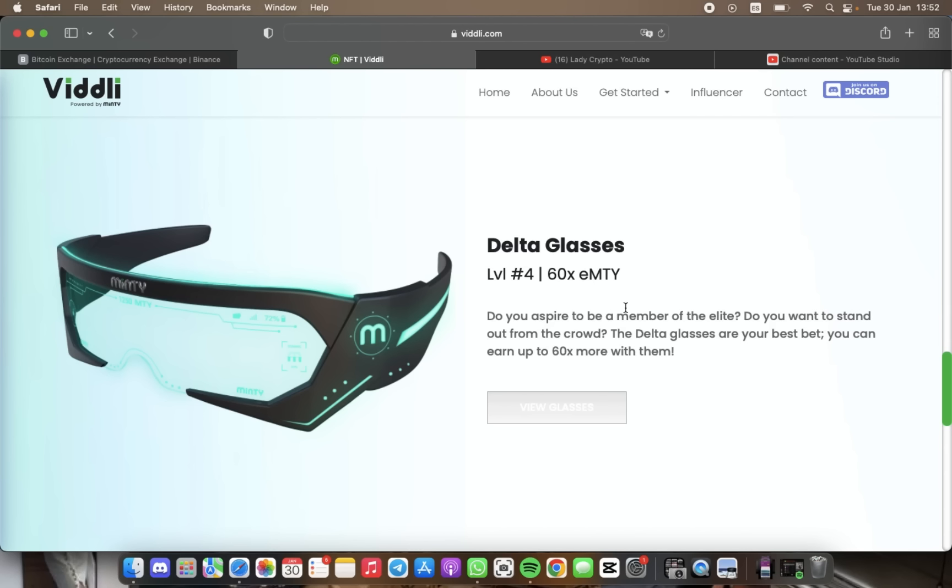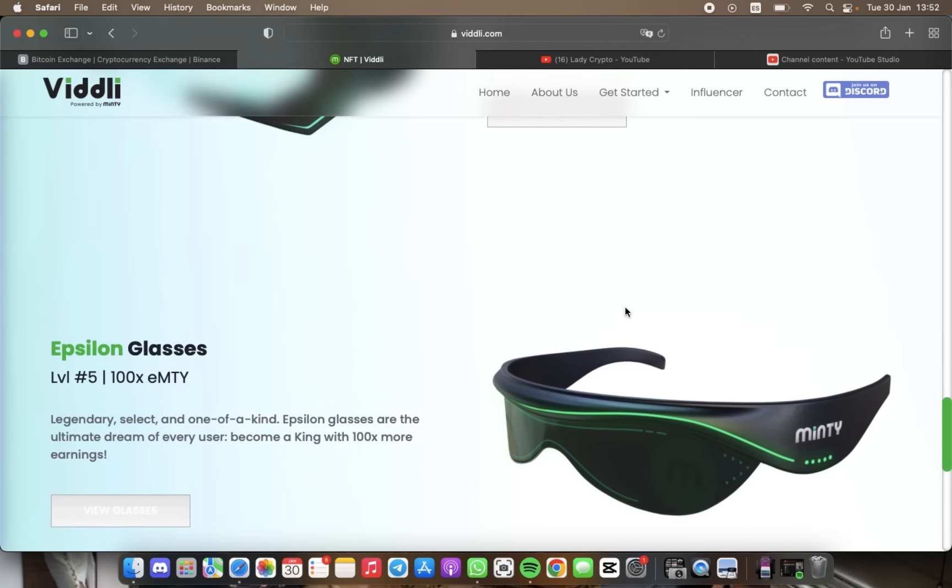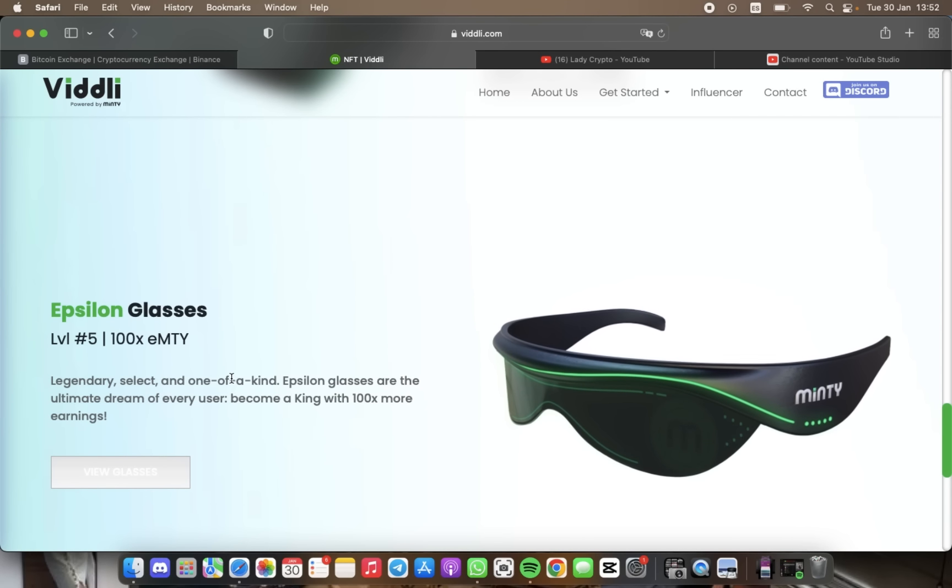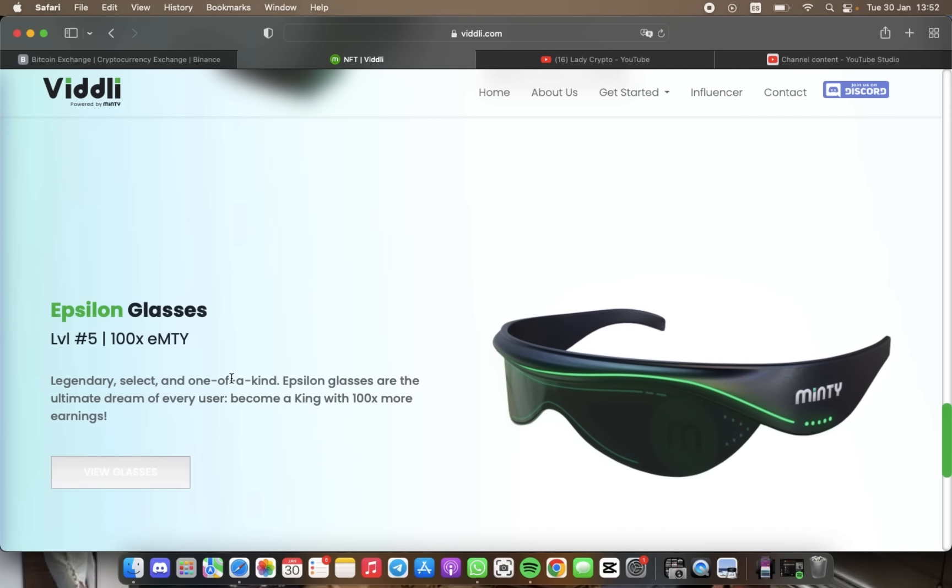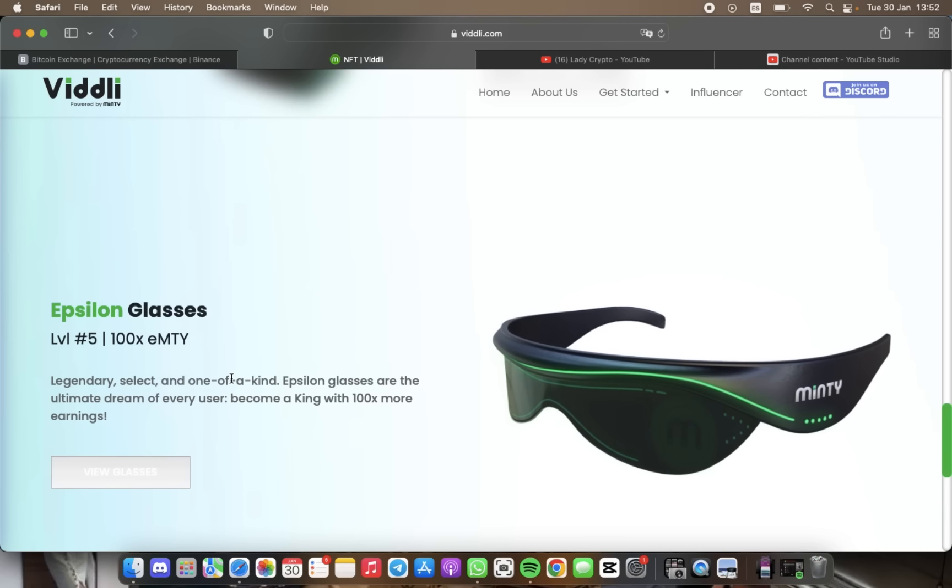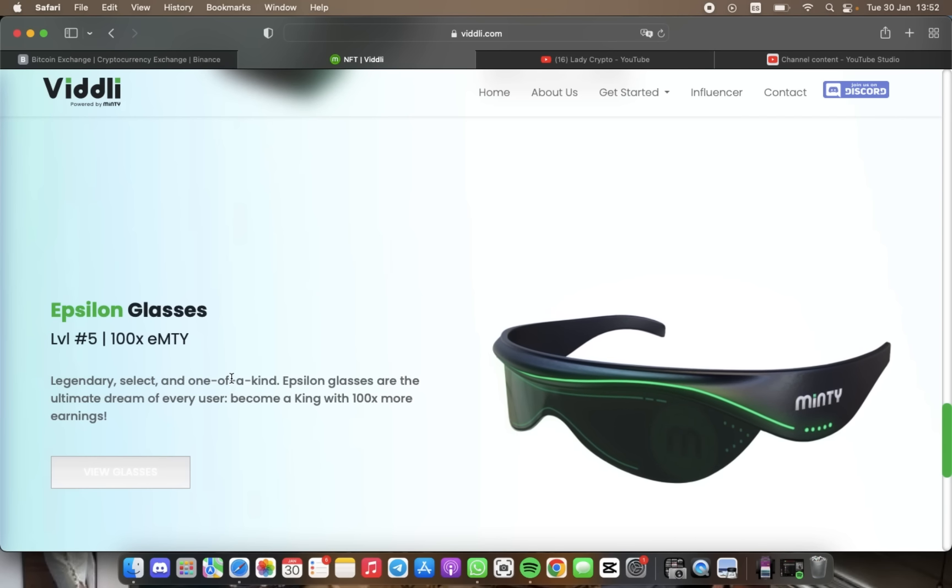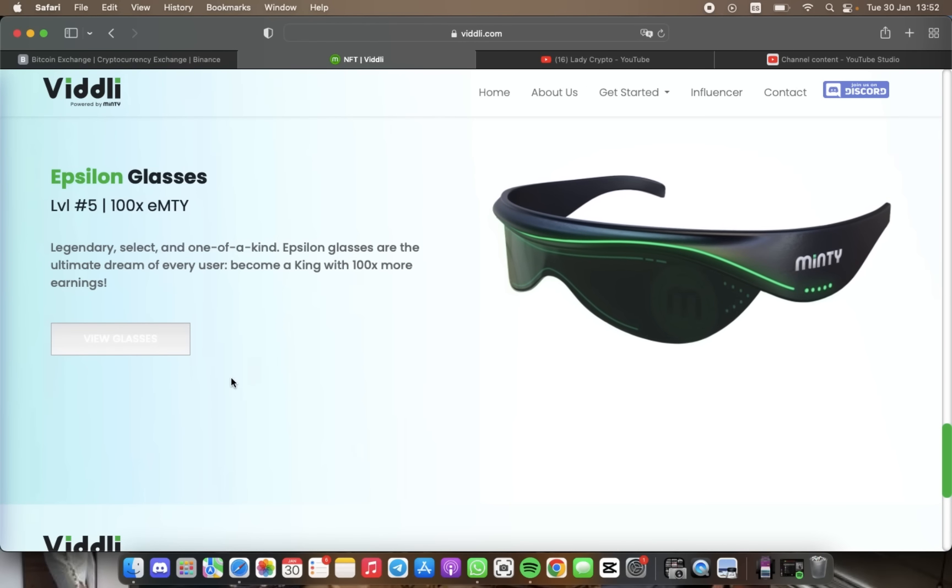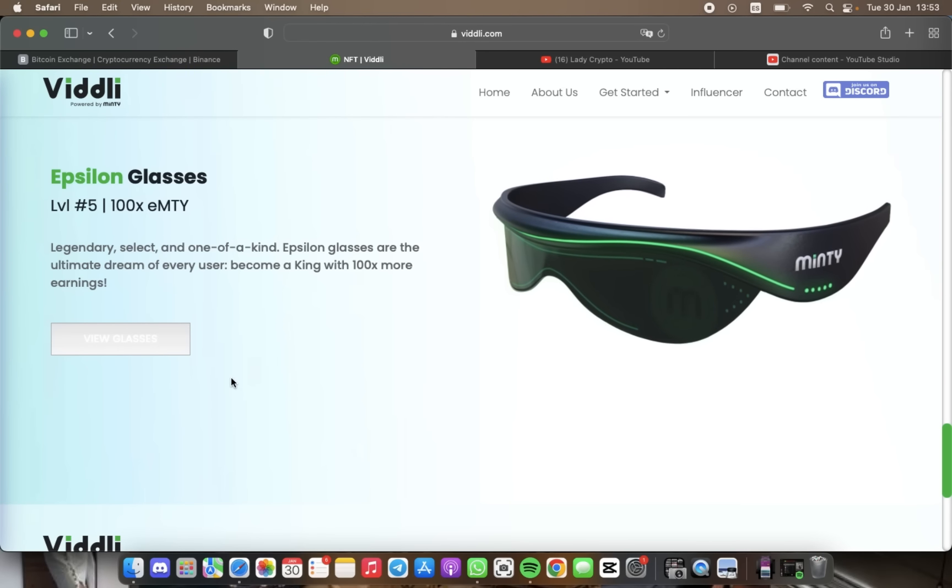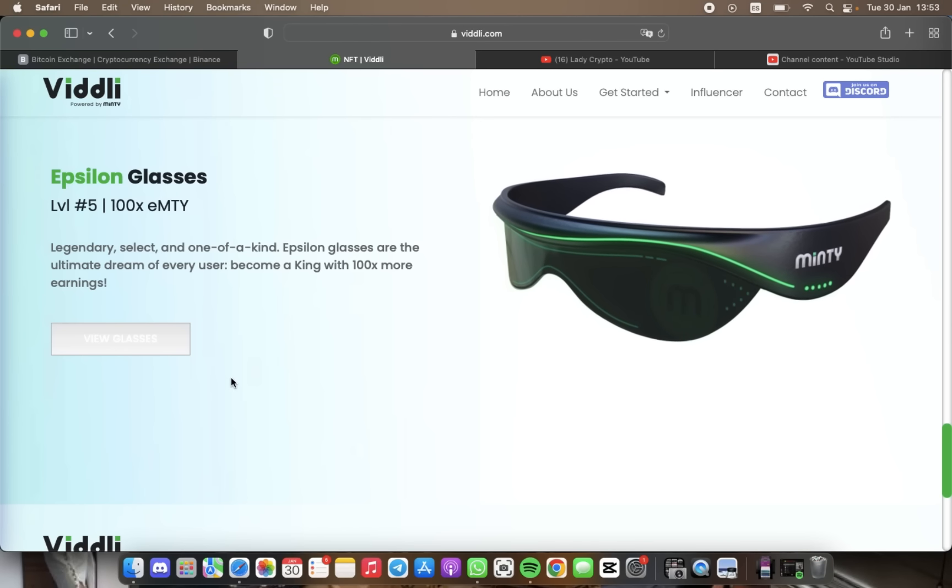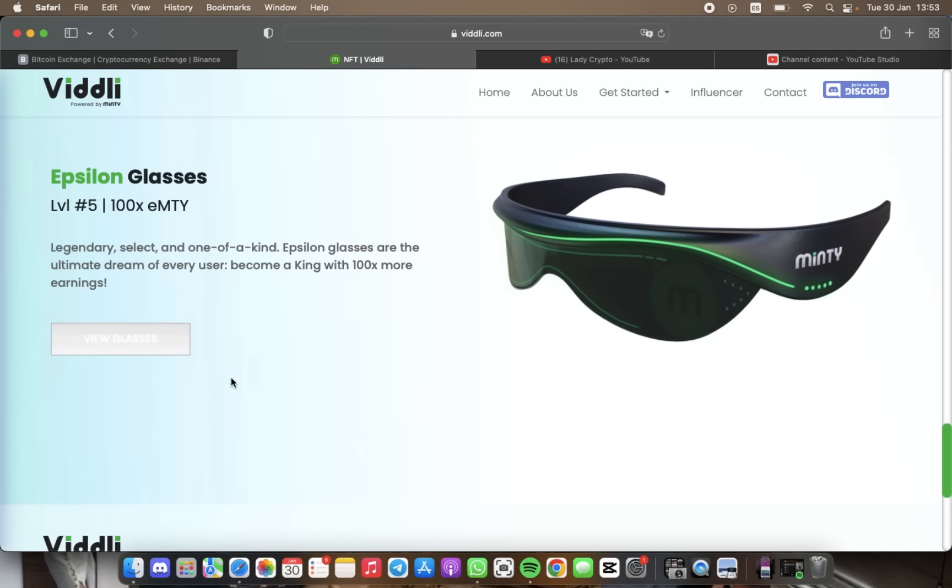But how does Viddli generate revenue, you may ask? Well, there are two main ways: one that goes directly into the dollar MTI liquidity pool, and second through transaction fees that users pay when withdrawing or transferring their Minty tokens.